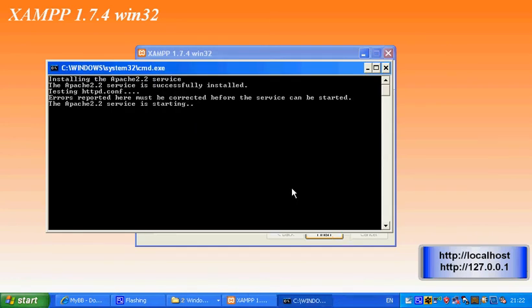So then you can actually get what you need. Let's just start the Apache 2.2 service — you can see it there.